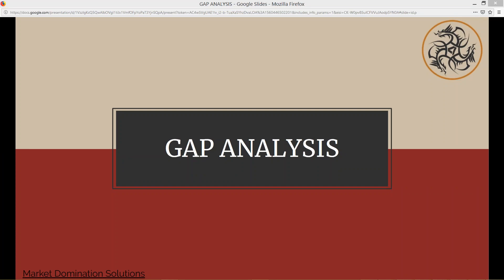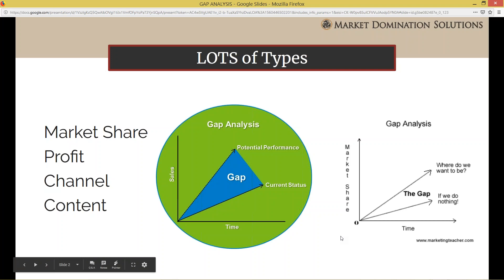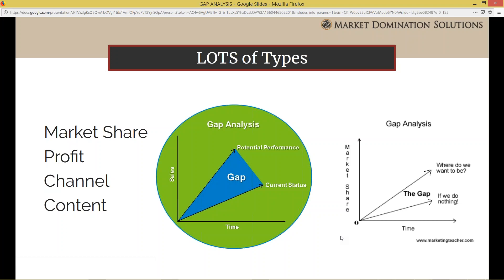I'm just going to jump right in. There's lots of different types of gap analysis. Gap analysis is kind of a catch-all phrase. It can talk about any kind of gap in your marketing or even in your business. There's market share gap analysis, there's sales gap analysis — it's basically looking at where you are to where you want to be, or where you are compared to where your competitors are. We're going to talk about social channel gap analysis and content channel gap analysis.